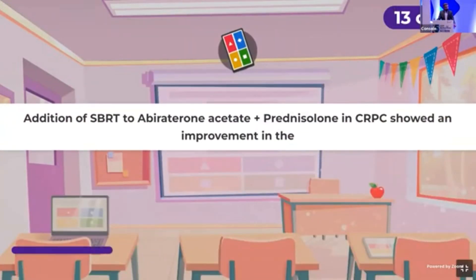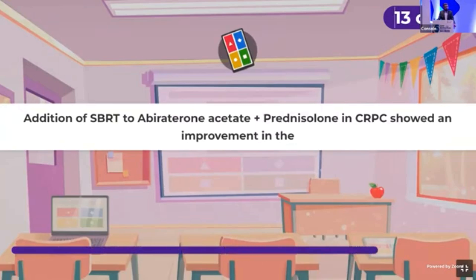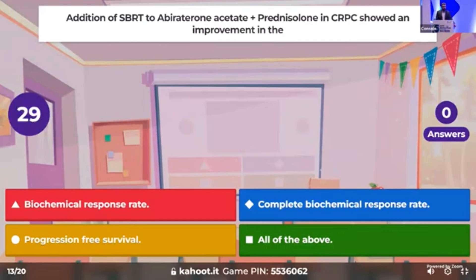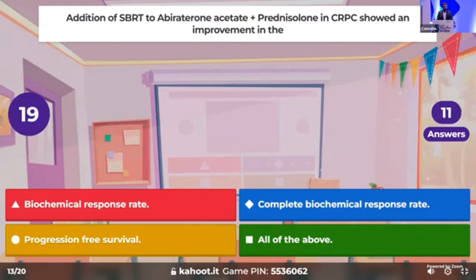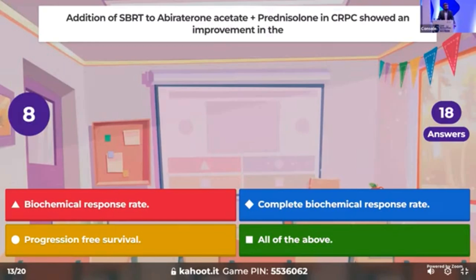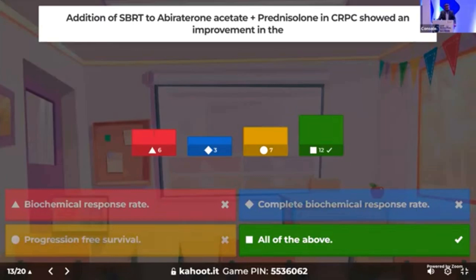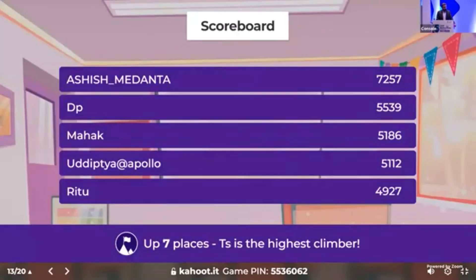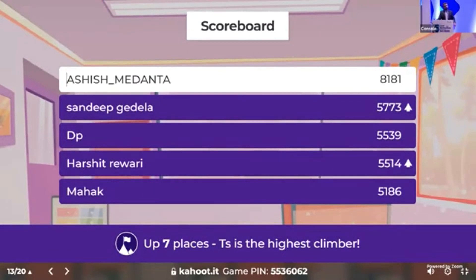Time for the 13th question: addition of SBRT to abiraterone with prednisolone in CRPC showed an improvement in which of the following outcomes — biochemical response rate, complete biochemical response rate, bDFS, or all of the above? It was a straightforward question: all of the above outcomes were improved. Dr. Sandeep gained the second position.